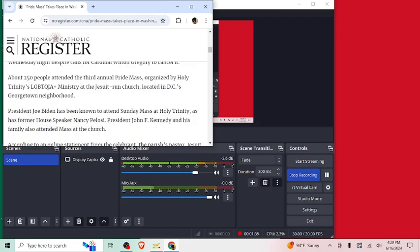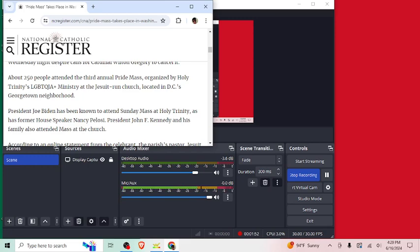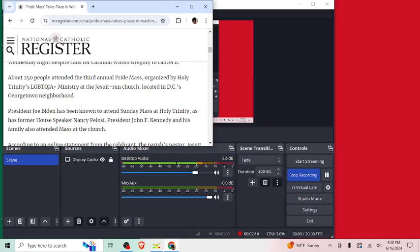About 250 people attended the third annual Pride Mass organized by Holy Trinity's LGBTQIA+ Ministry of the Jesuit-run church located in D.C.'s Georgetown neighborhood. So, I'm kind of confused on whether they actively are preaching about Pride and making that the focal point of the Mass, because if they are, then they're defeating the whole point of Mass, because Mass is supposed to be about communion and the Eucharist. That's the high point of the Mass, and is not to push any kind of political agenda.